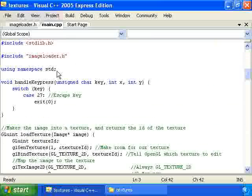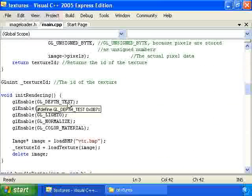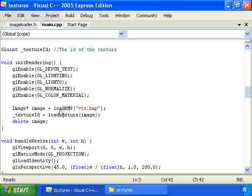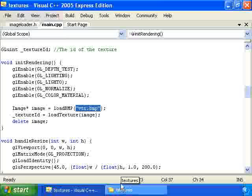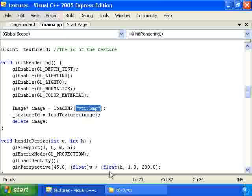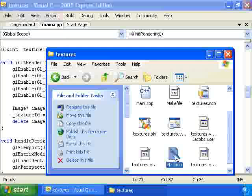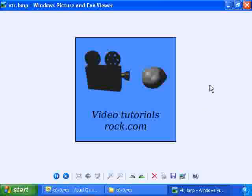Now, let's go through the code. I'm going to scroll down to init rendering. And we have this new function called loadBMP. And it just loads in this bitmap file right here into an image object. And the bitmap file vtr.bmp is just an ordinary bitmap file. It's in the same directory as the source code right here. And this is what it looks like.